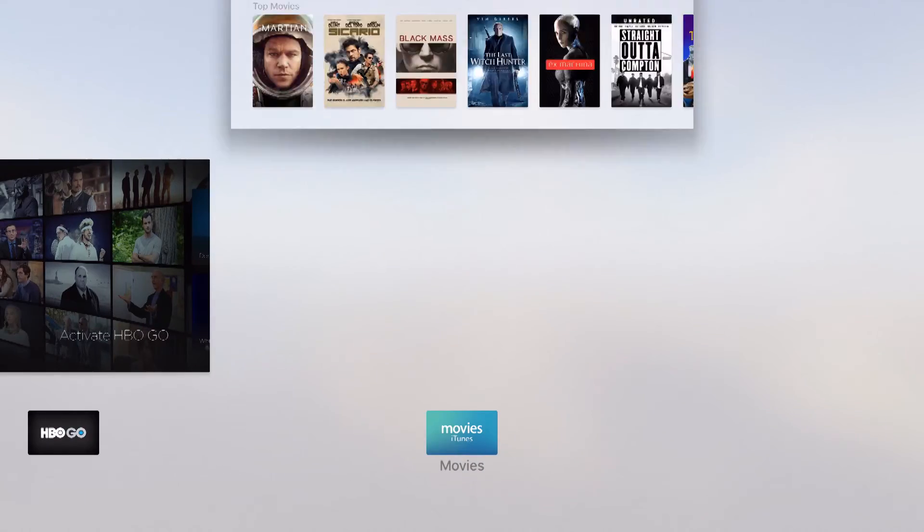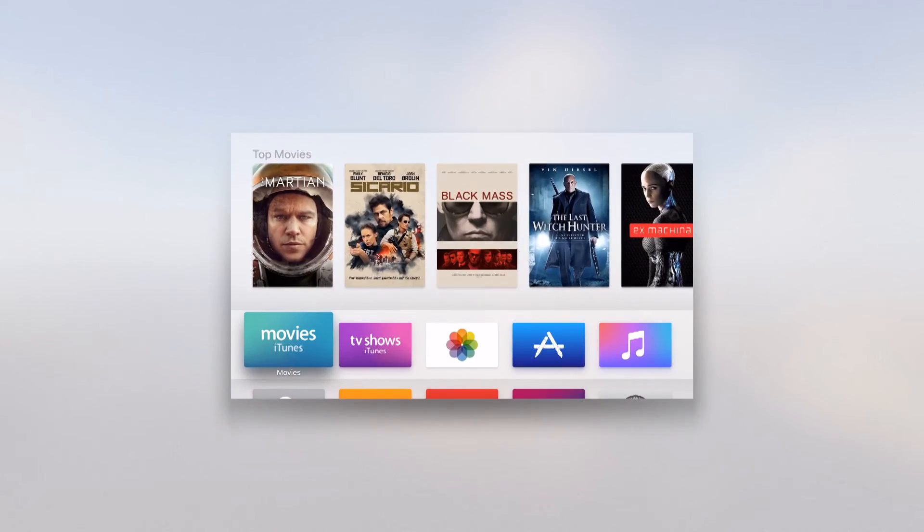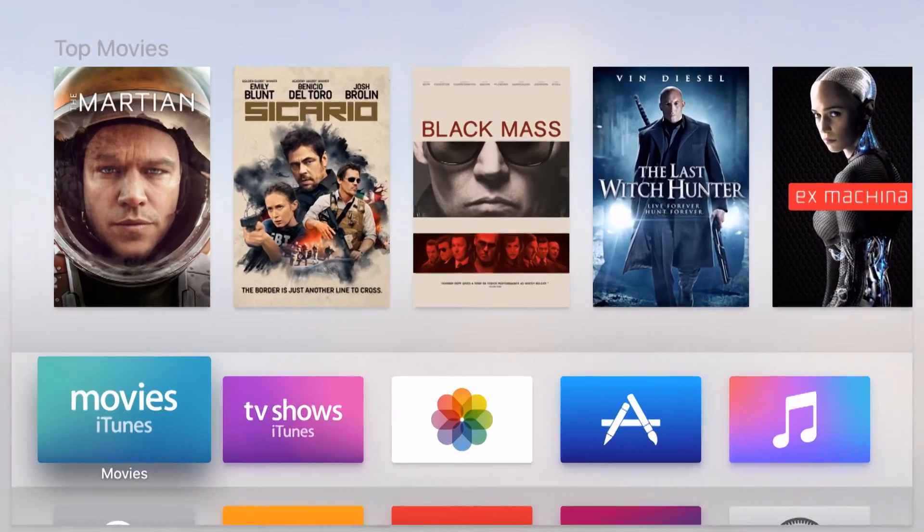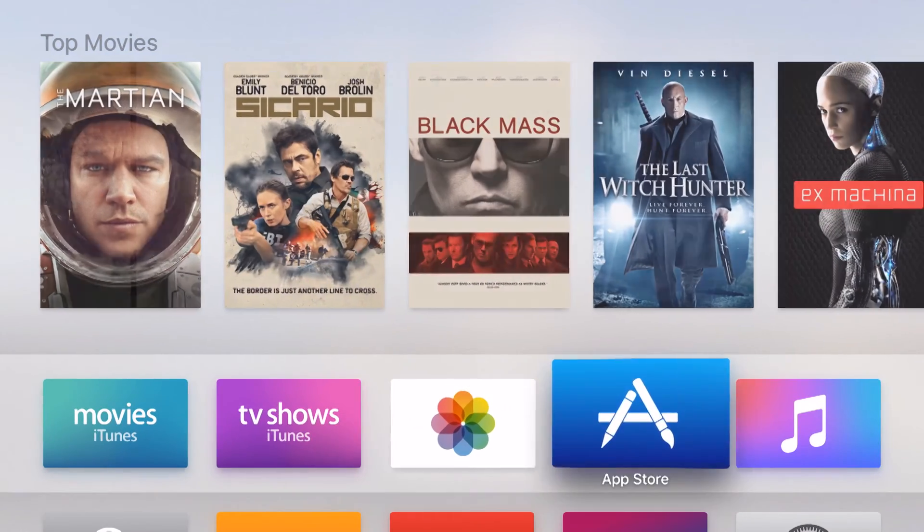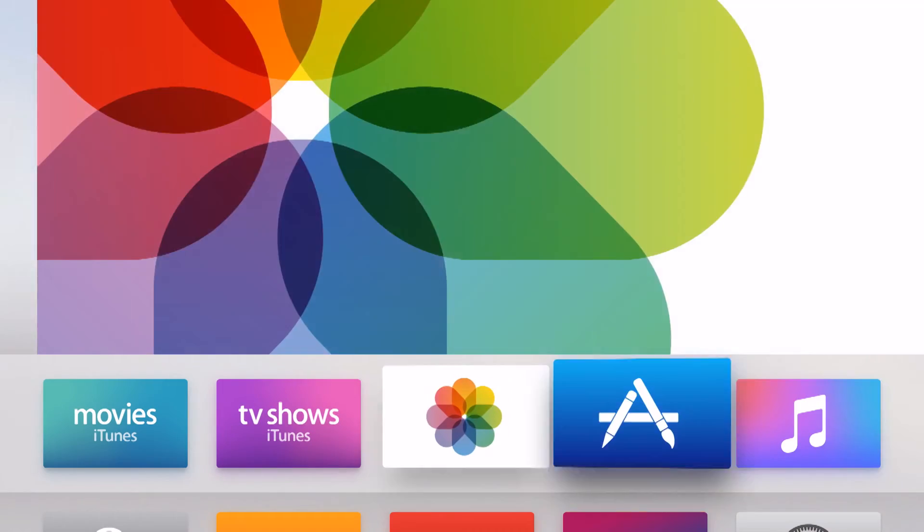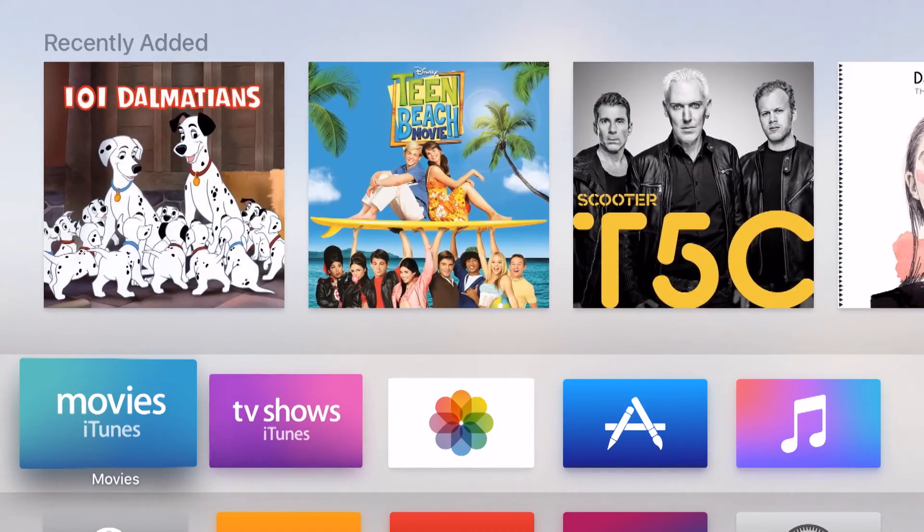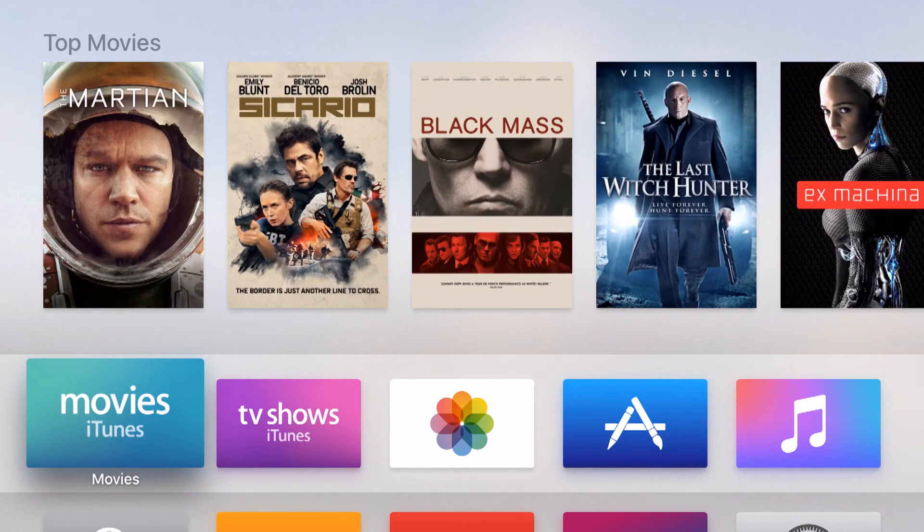And then once we start closing them all, the only one that we're going to be left with is the home screen. Now I can come back into here and begin opening up apps again. And sometimes this does make your Apple TV feel a little bit snappier because it's not saving some resources for those open apps.